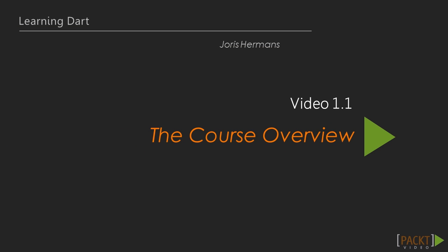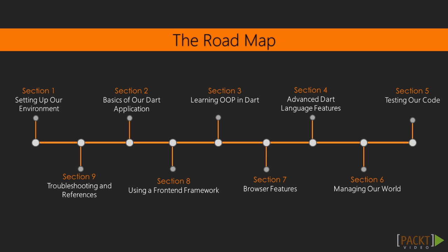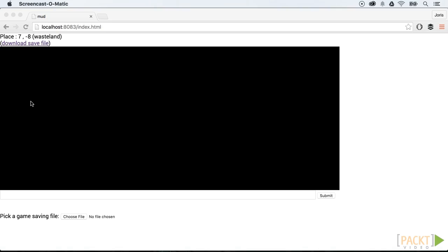In this video course, we will learn together how to work with the Dart programming language and build great web applications. In this course, you will find the right balance between theory and working with a practical application.